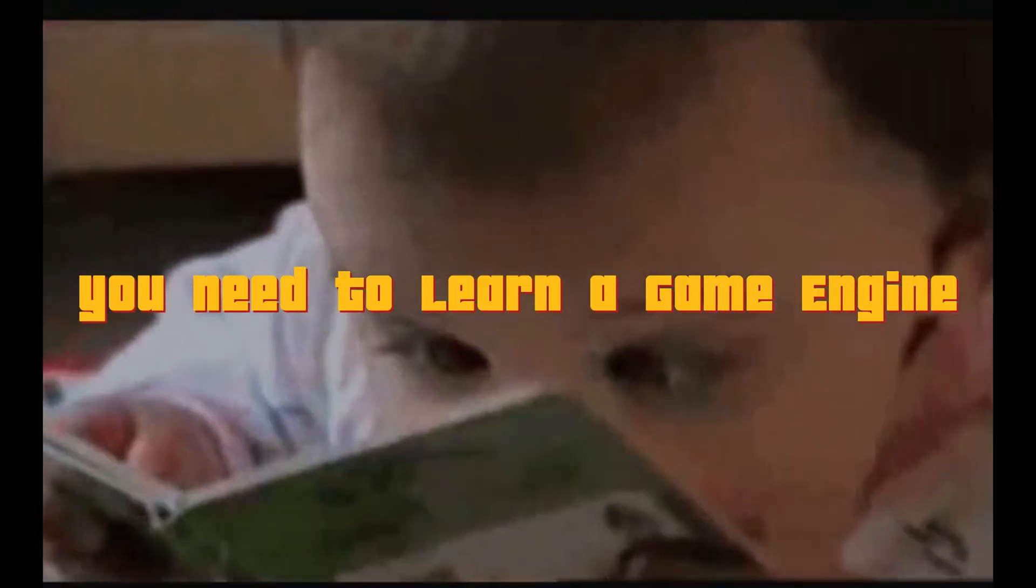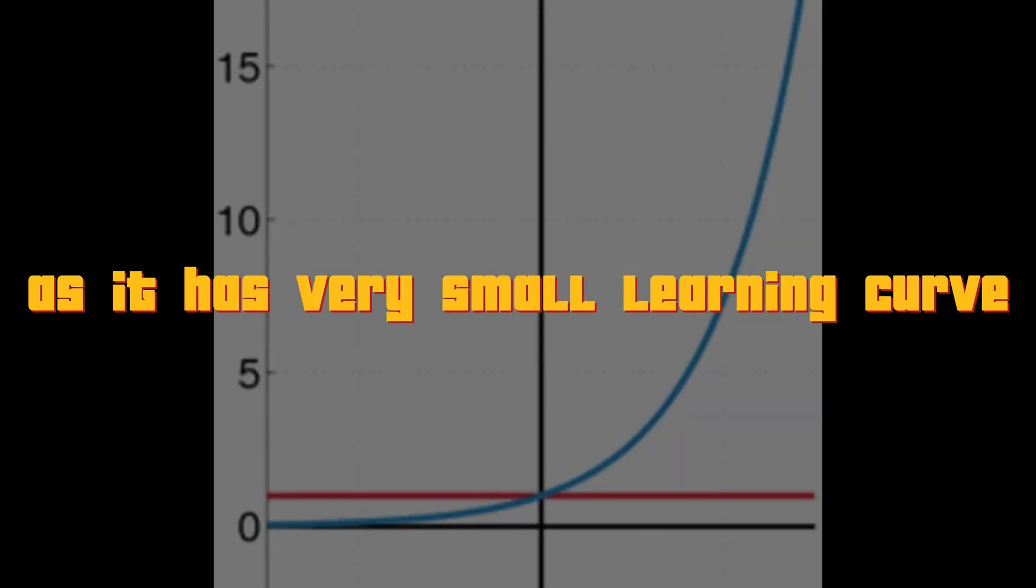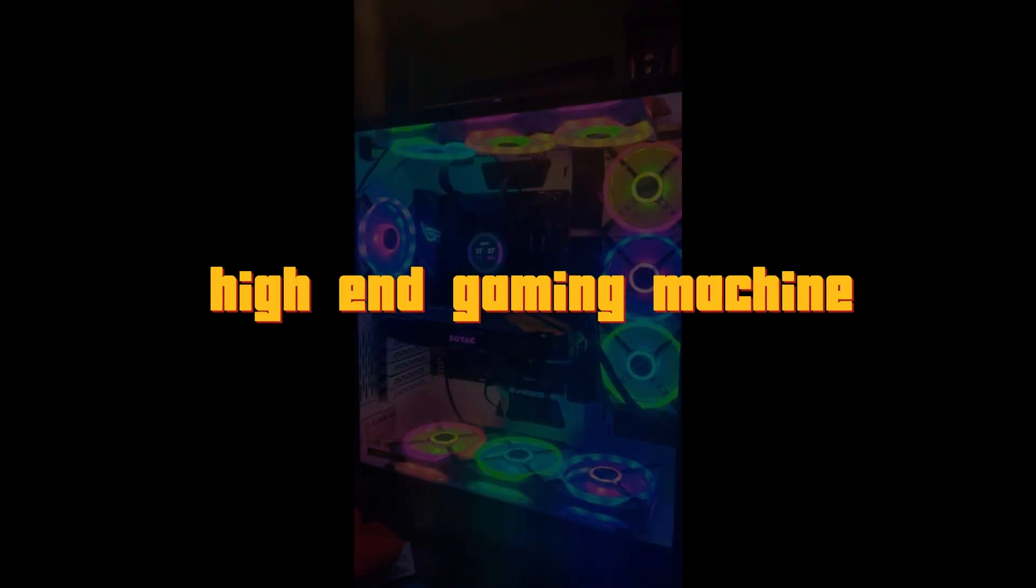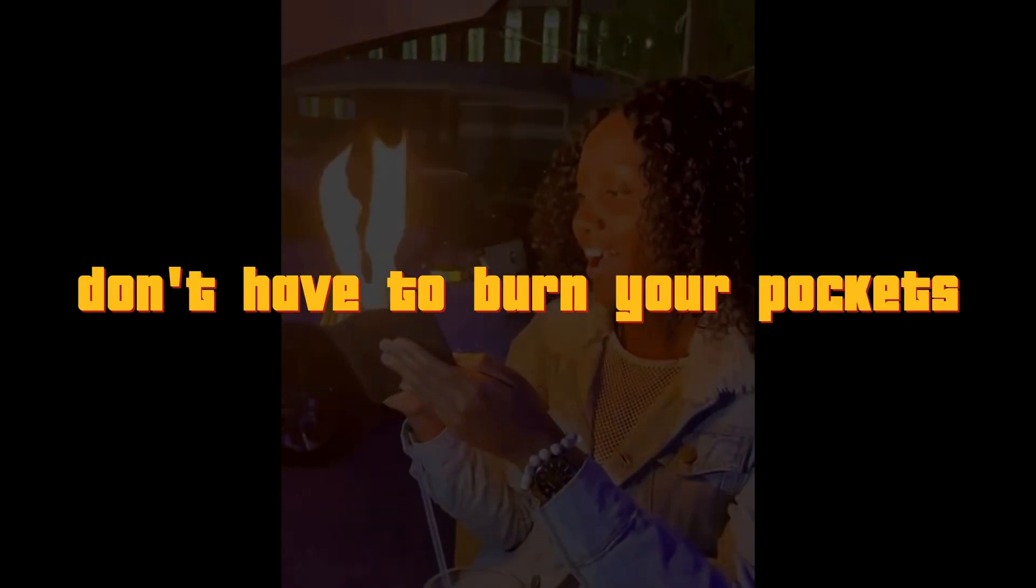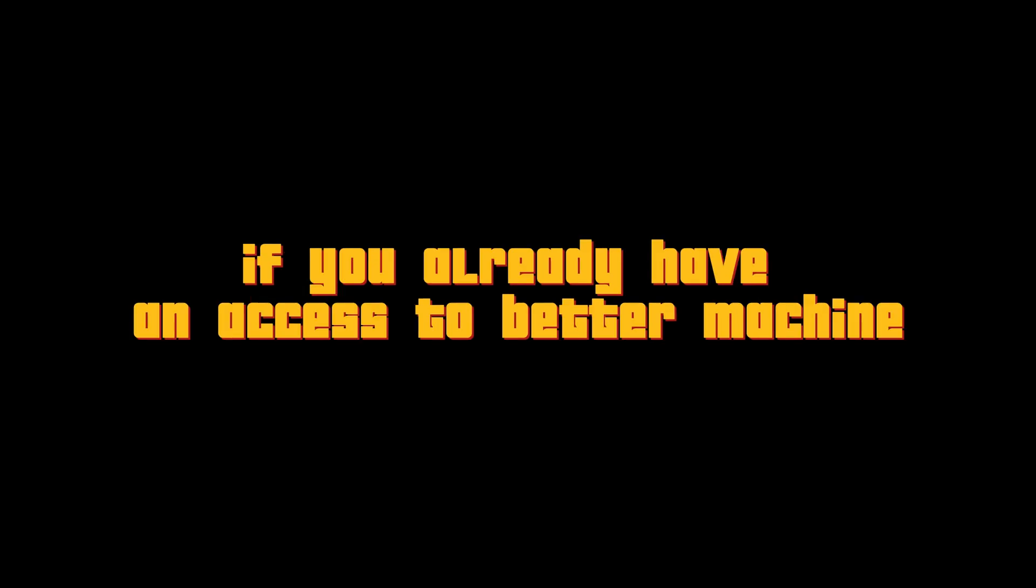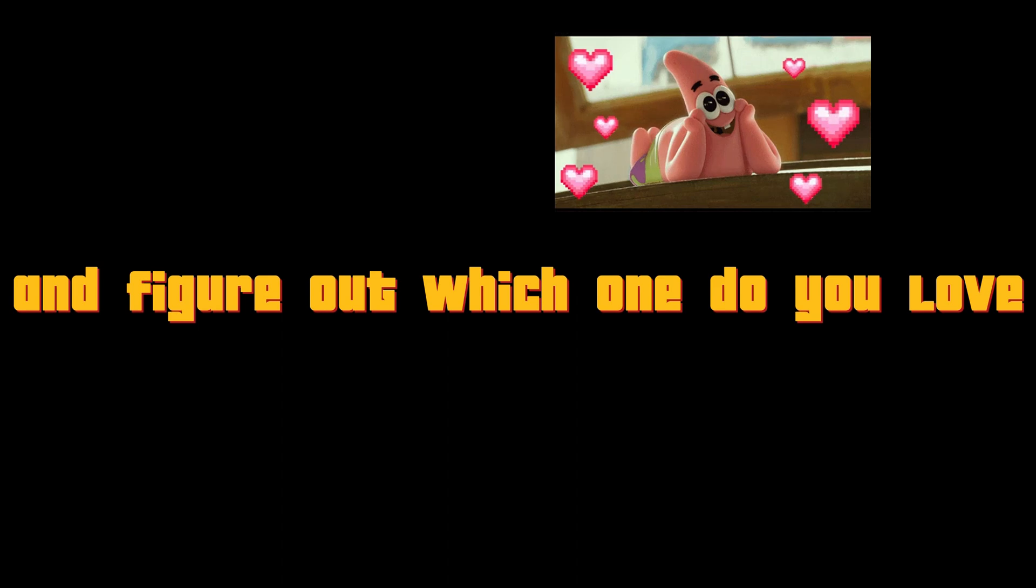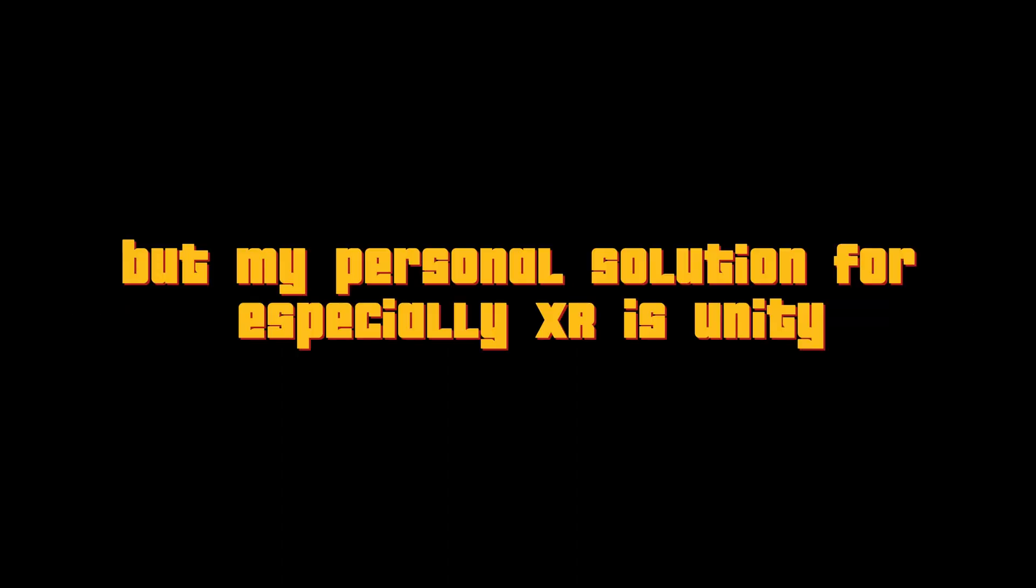Step 1. First things first, you need to learn a game engine, preferably Unity 3D as it has a very small learning curve and it does not need a high-end gaming machine. So you don't have to burn your pockets. But that being said, if you already have an access to better machine with better specifications, don't restrict yourself to Unity. Explore both Unity and Unreal and figure out which one do you love. But my personal solution for especially XR is Unity.